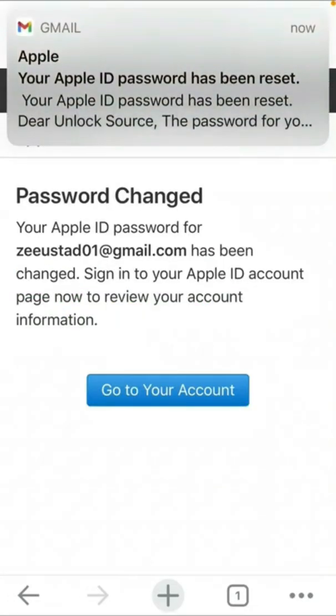Password changed — my Apple ID password has been changed. That's it for today's video. If the video is helpful, please like and subscribe to my channel. Thanks for watching.